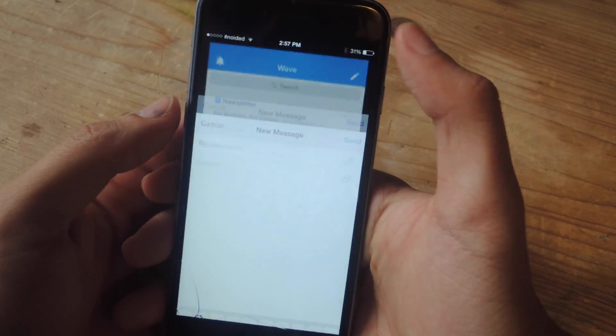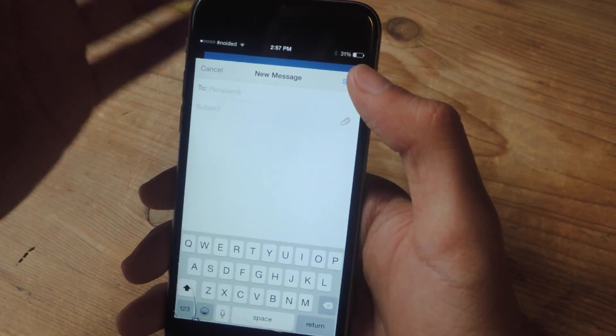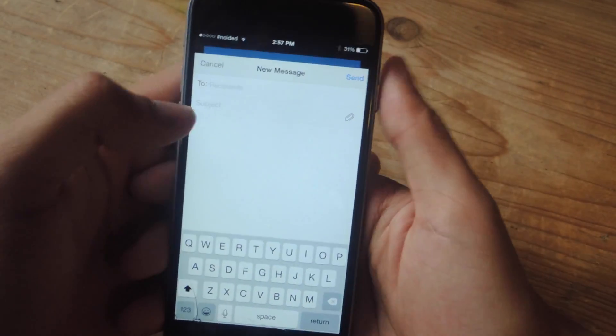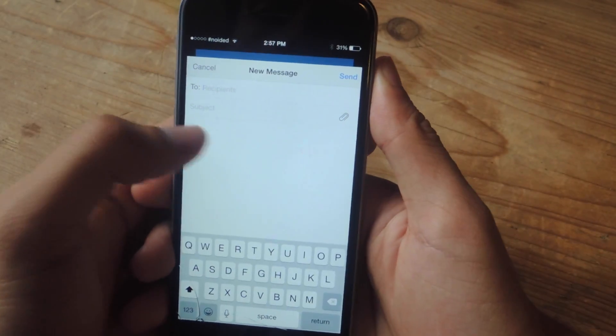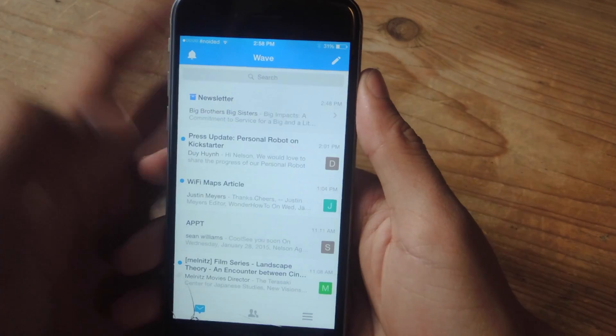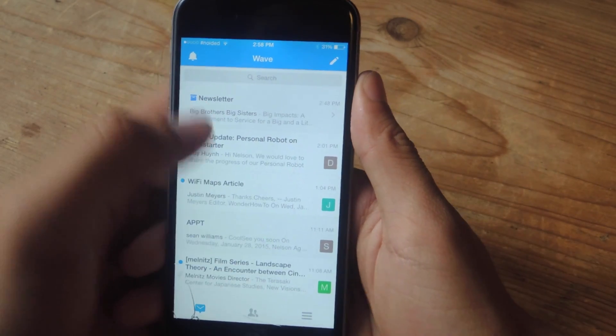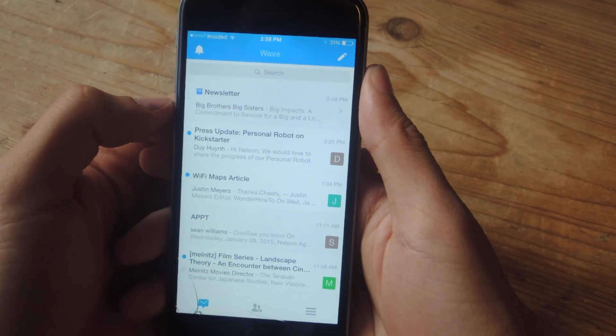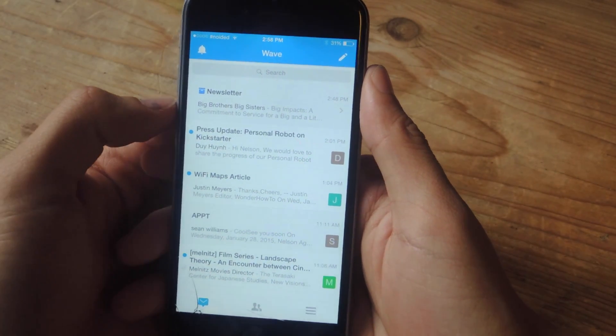If you want to write an email, you can tap up here and you can create an email just as you would in any other email app. But when you view your email in Wave, you'll see it as an instant messaging interface.